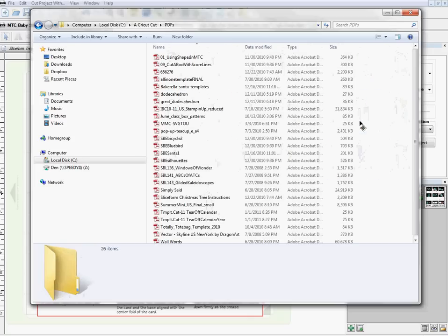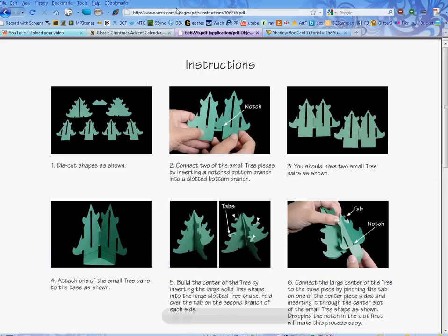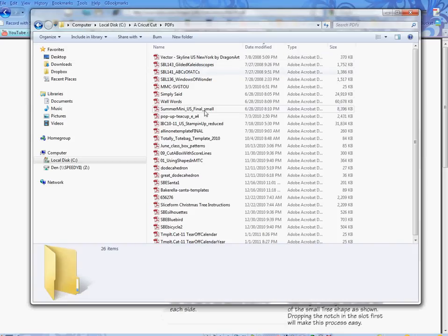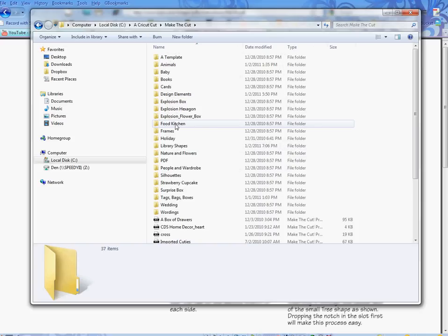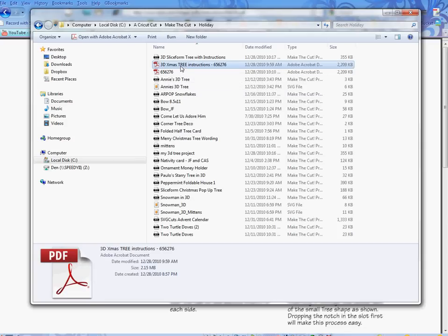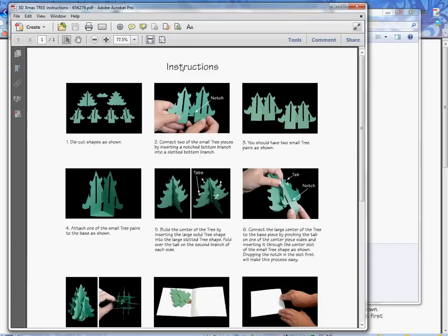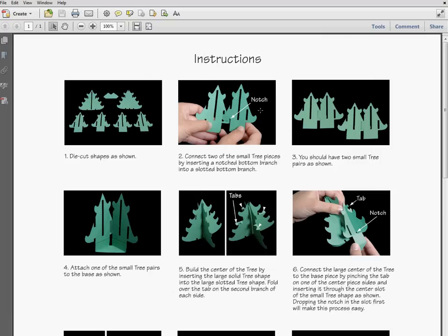I think what I had done was pulled up the PDF and got the image off the PDF itself. Let me search for it — going to PDFs, sorted by date modified. I'll check my holiday folder. Actually I did put it in the holiday folder — here's the actual PDF: the 3D Christmas tree instructions. Let me open that PDF and maximize it.